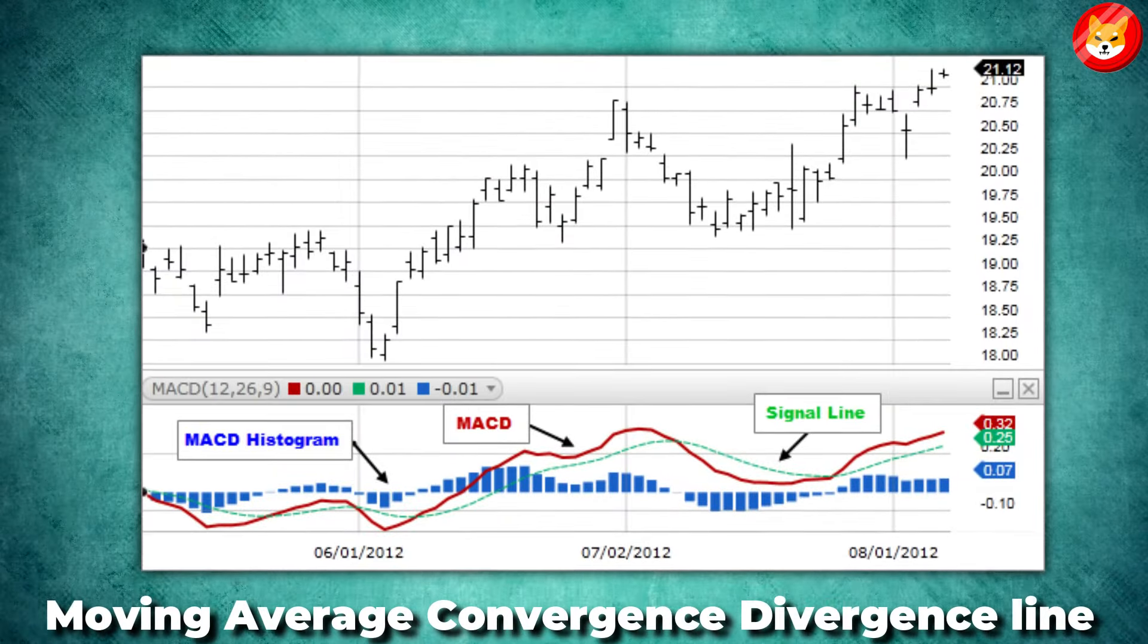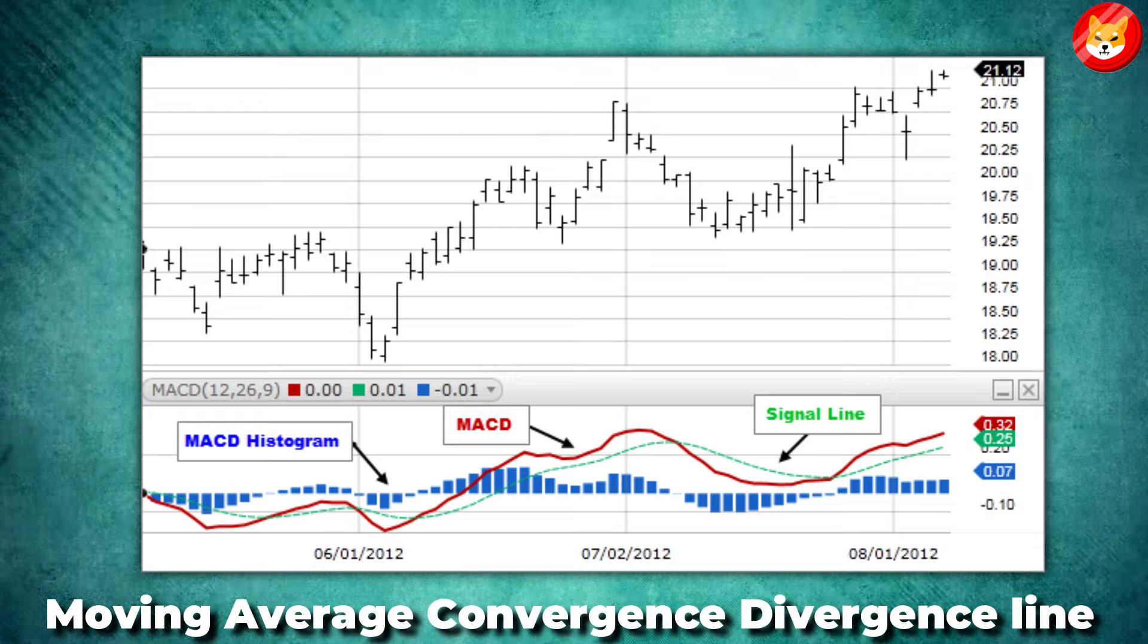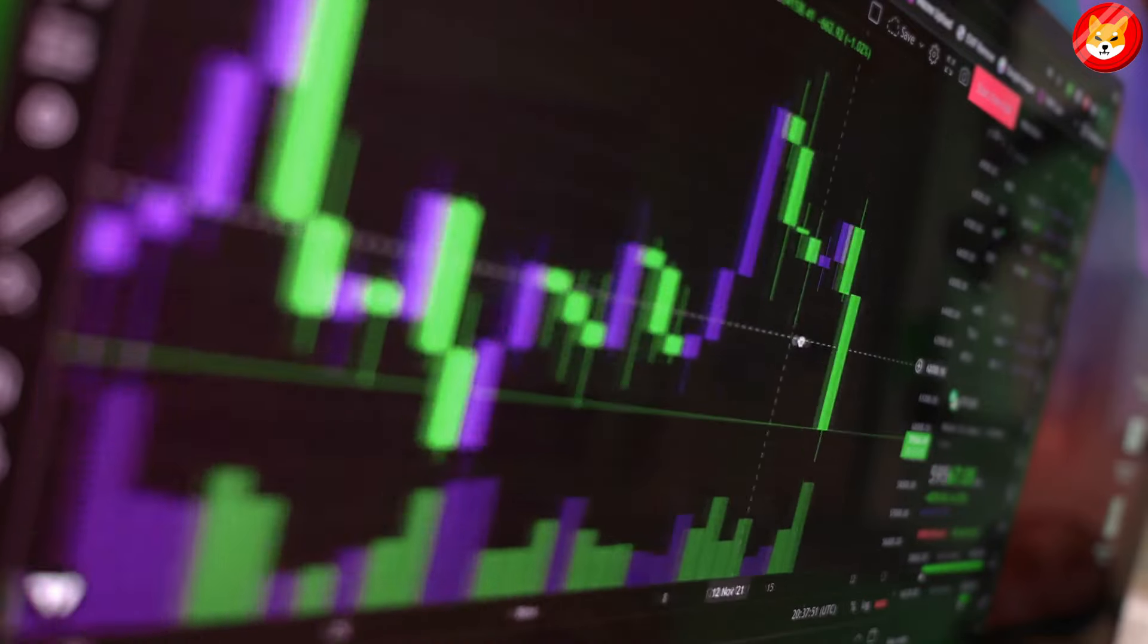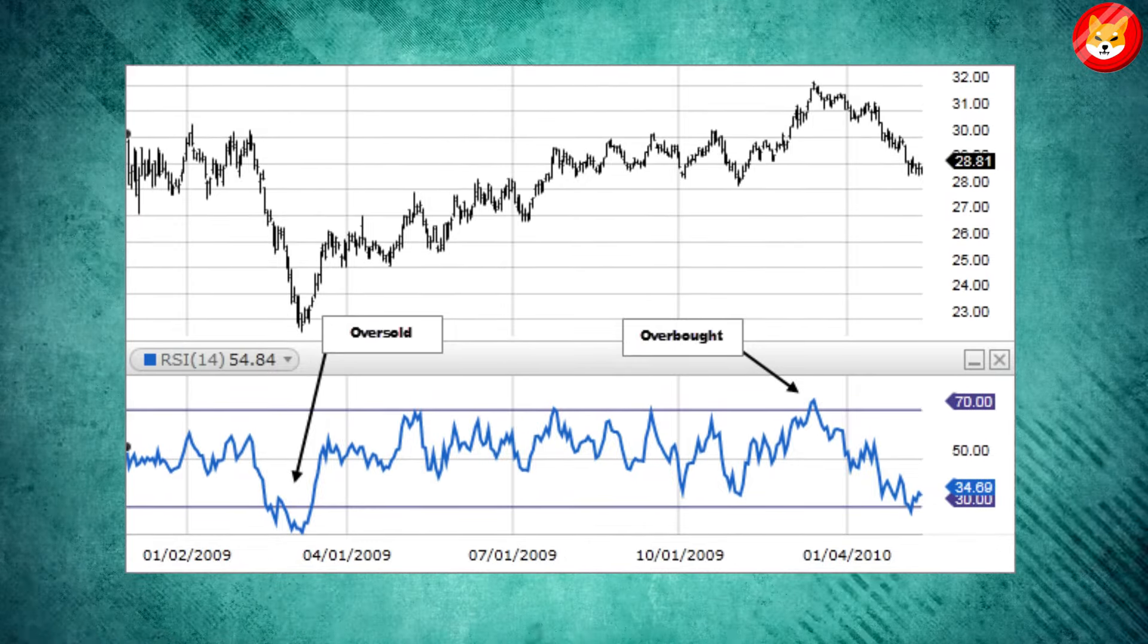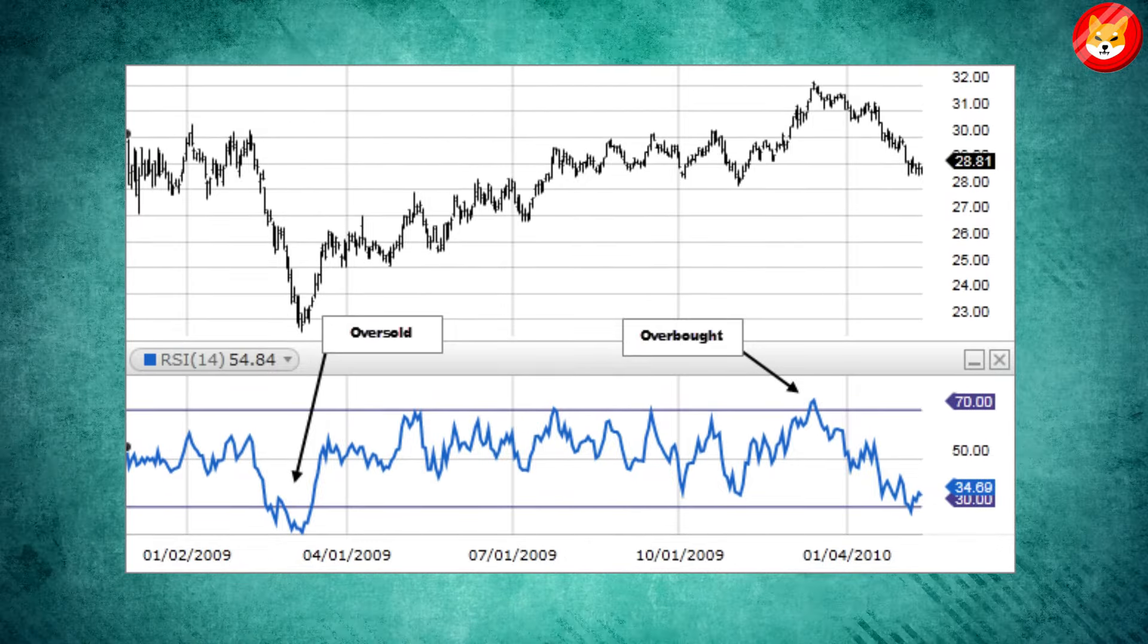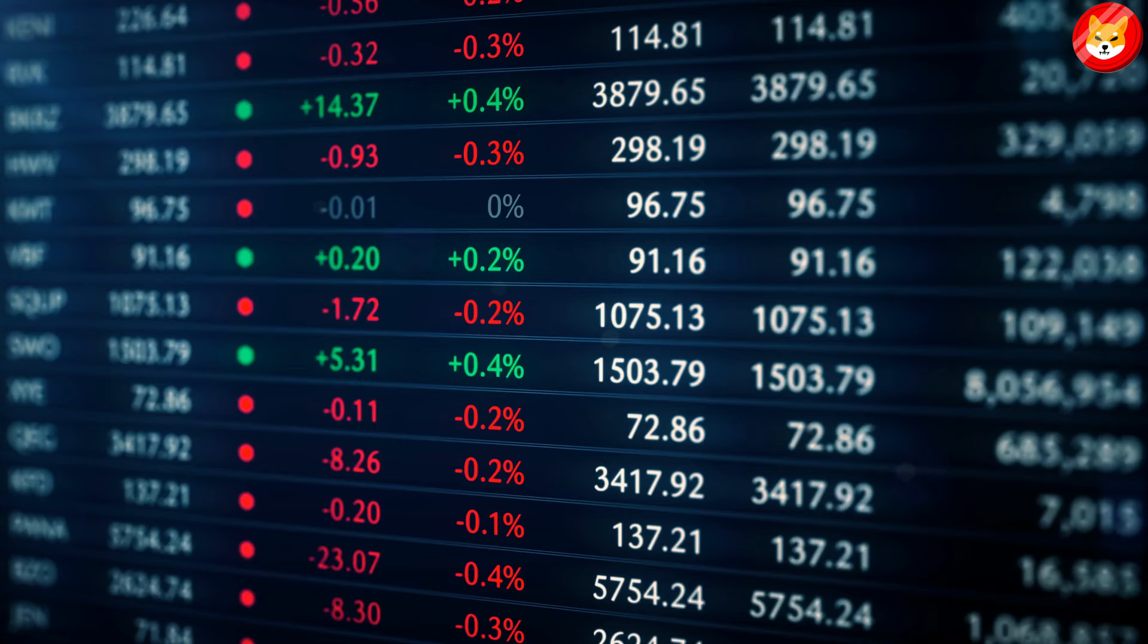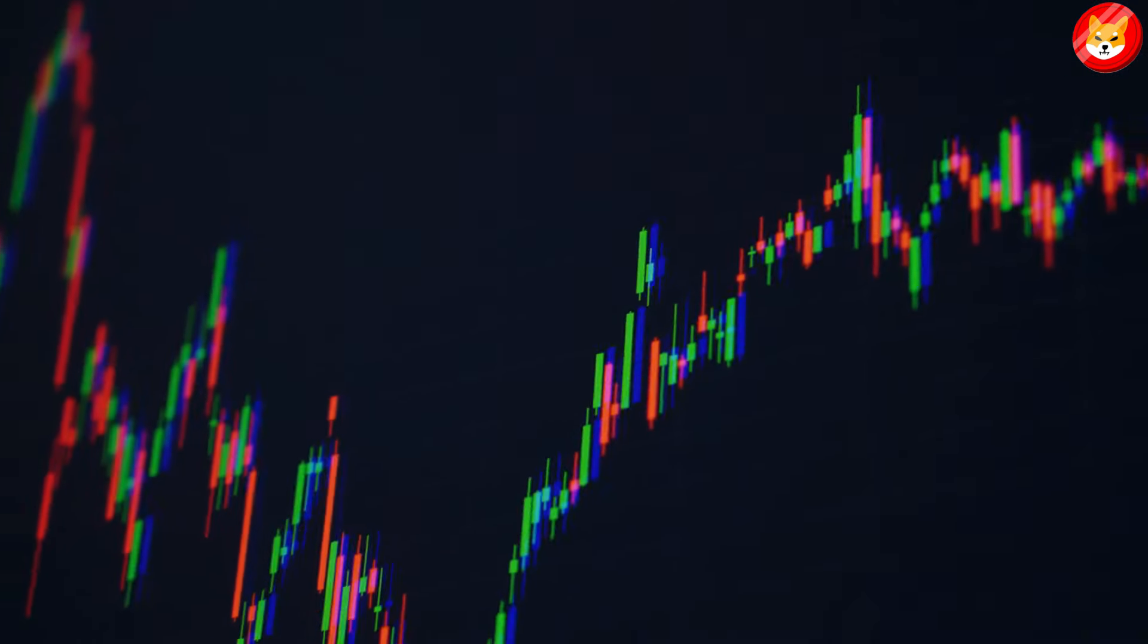The moving average convergence divergence line is sitting at the signal line, showing that bulls and bears are fighting for control. The relative strength index of 46 shows that the bullish sentiment is dying as the selling pressure continues. Therefore, Shib could continue trading in the red zone for the short term.